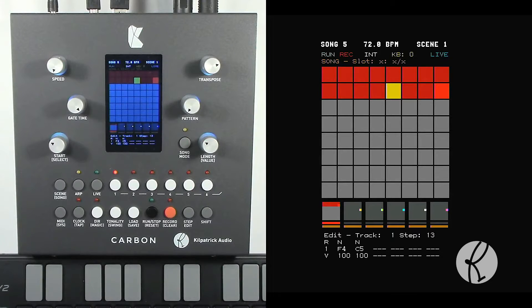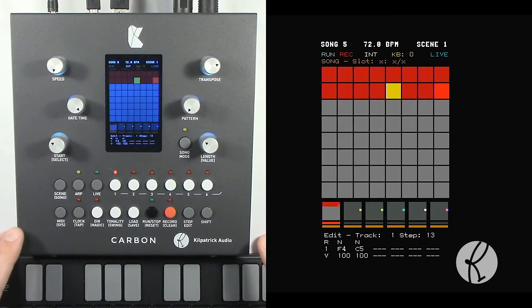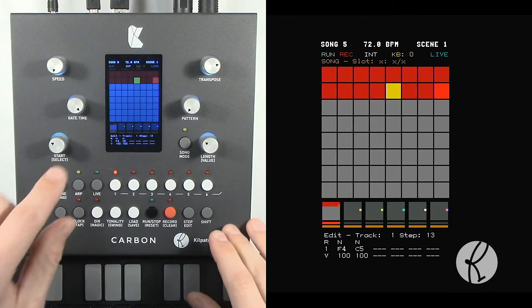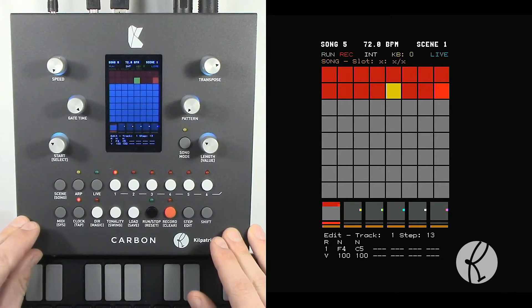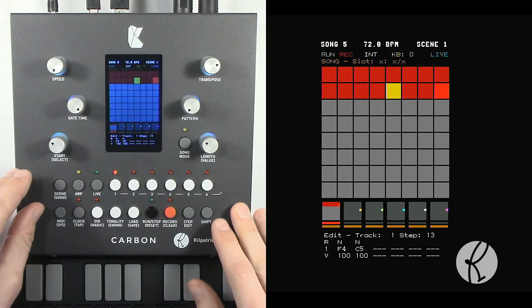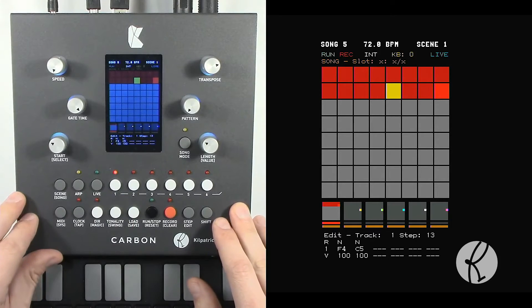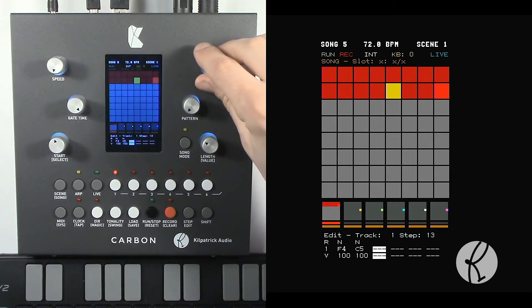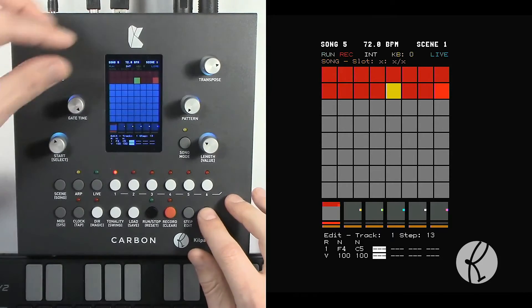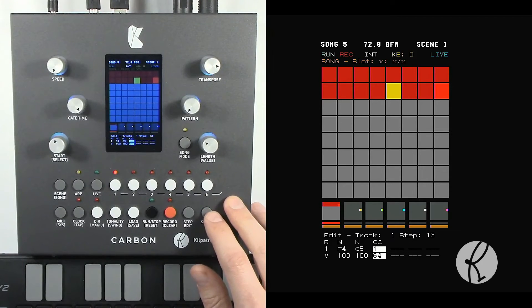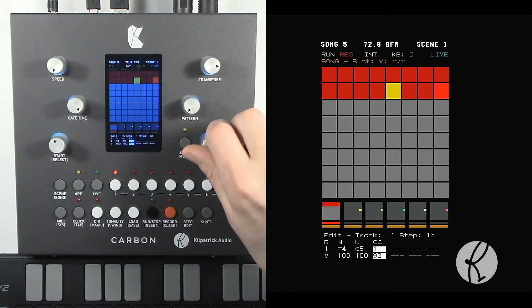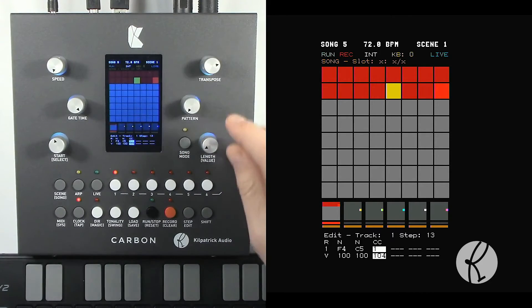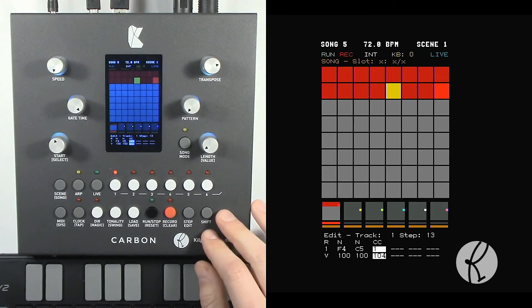If we want to use the CC mode, we can actually either record in CCs from our keyboard or our controller, or we can enter them directly. For instance, on this step here let's change the modulation wheel, which is CC number one. In this case let's not remove the data that's there already, so we're going to move the cursor over. Instead of making a new note by turning the transpose control, we're going to hold down shift while we turn it, and now we're going to get a CC and we can adjust the value. By using the transpose control we can adjust which CC it is. Let's crank up the modulation.